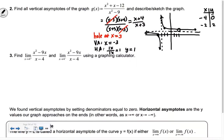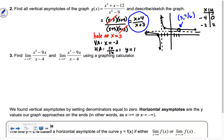If you plug in 3 into the simplified version, what happens? You get 7/6 — so that means the hole is really at (3, 7/6), and the limit is actually 7/6. The horizontal asymptote y = 1 is what happens as x goes to infinity — as you go really far to the right, it gets closer and closer to 1. If you have the graph, you can answer tons of questions about it.